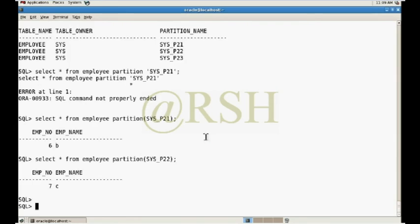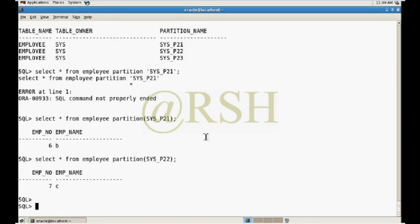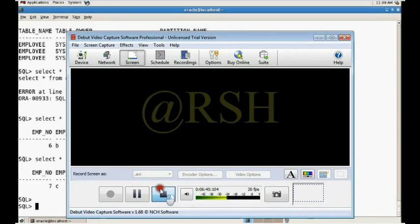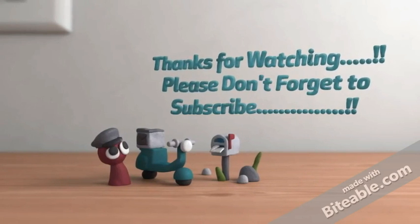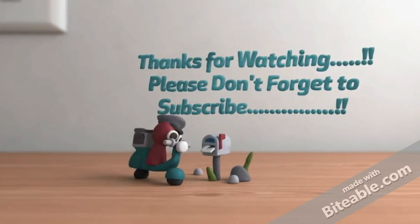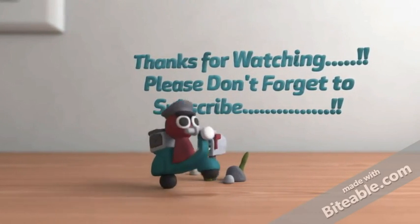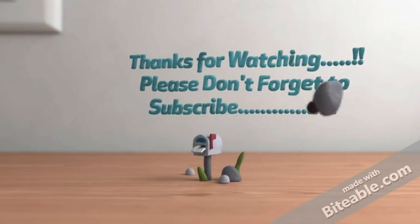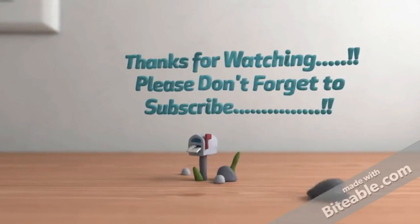So I hope this tutorial helps you. Don't forget to subscribe. Thanks for watching. See you next time.